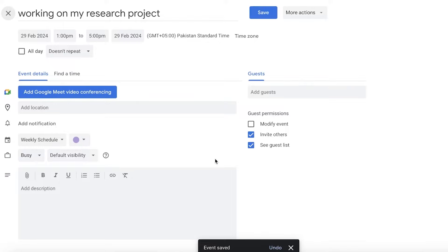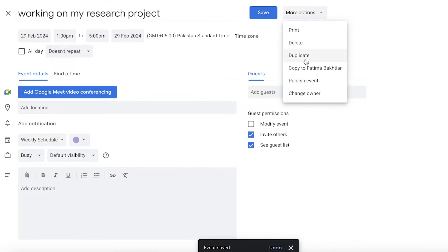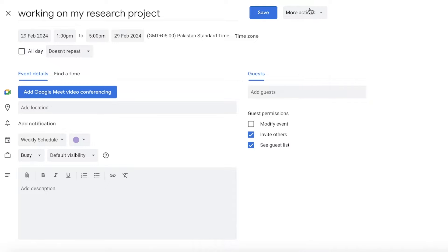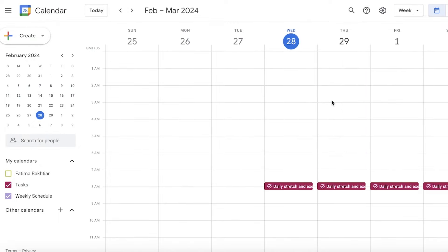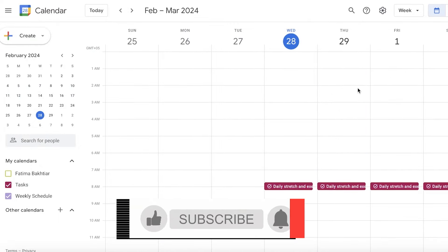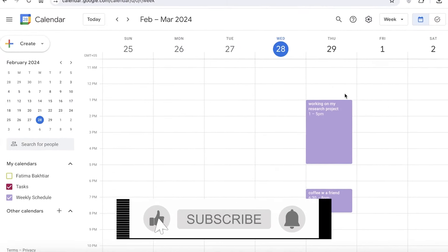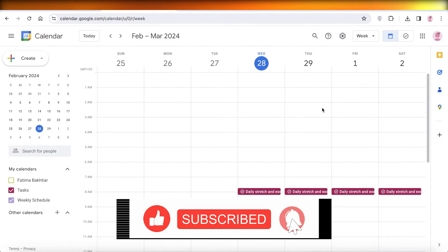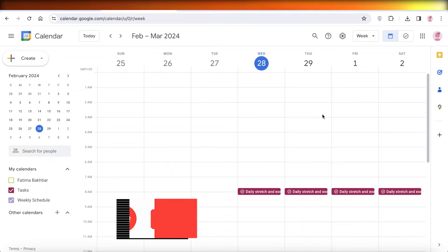If you want to edit a task in more detail, click on it and select Edit. In the top right you'll have options to duplicate it, publish it, change the owner, or copy it to your default calendar. That's how you can use Google Calendar to schedule your week. I hope you enjoyed this video — if you did, make sure to leave a like and subscribe.